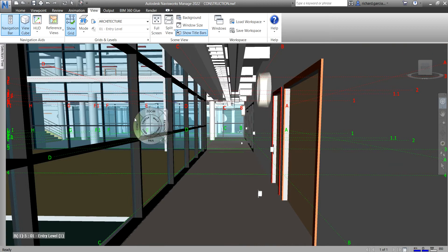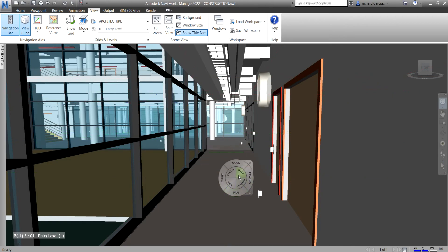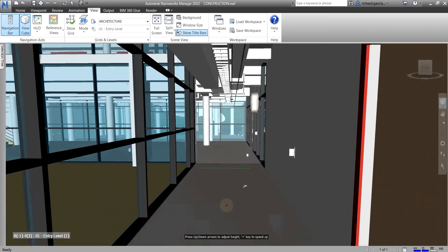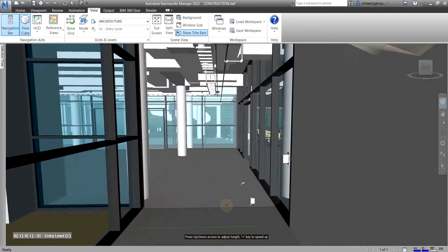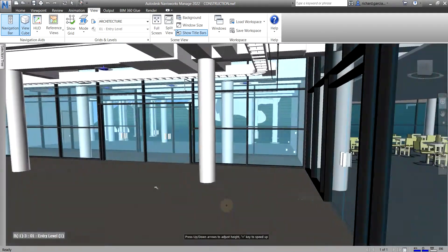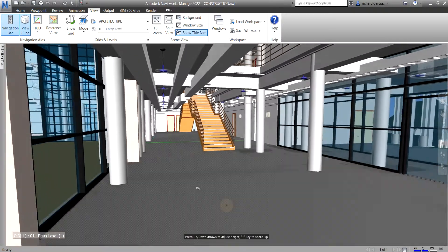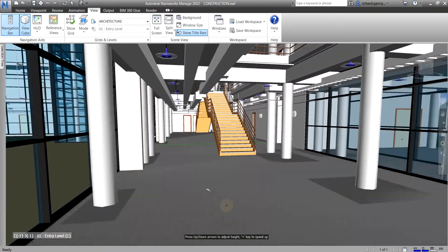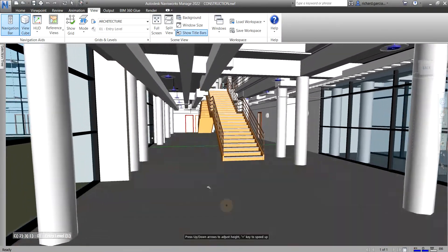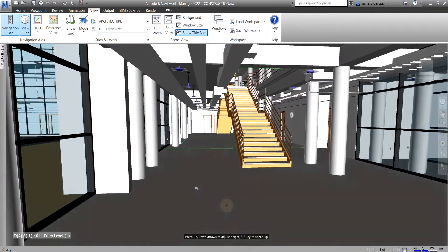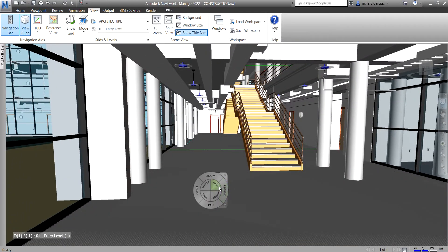I'm just going to turn off the grids — from View, find Show Grid and toggle it off. There's the walk tool again, and we can now start walking and viewing the model. It takes time to get a hang of the walk tool, but it's really useful.